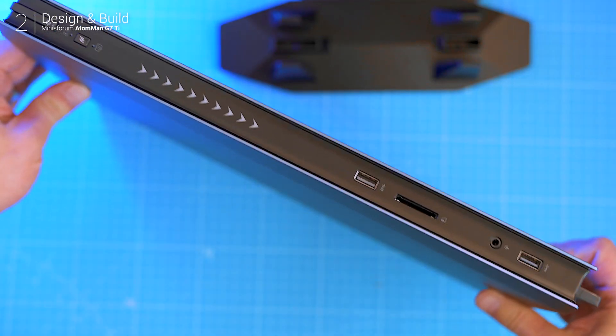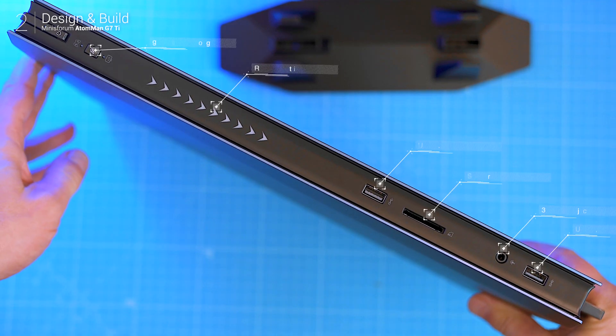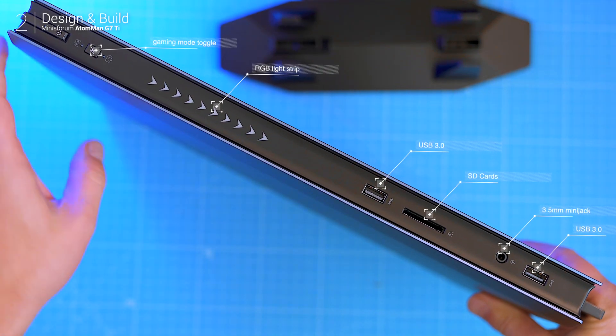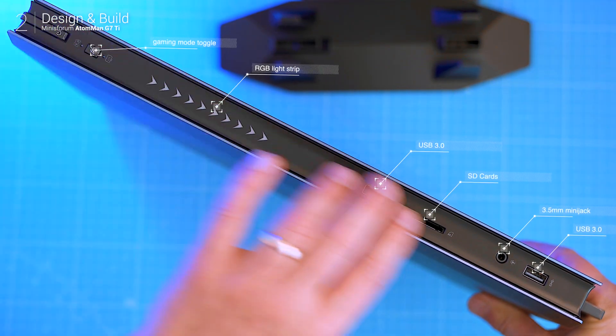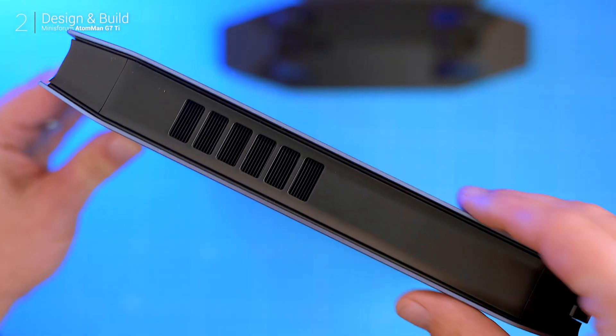On the front you've got your basics: power button, a gaming mode toggle, an RGB light strip you can customize and two USB 3 ports.